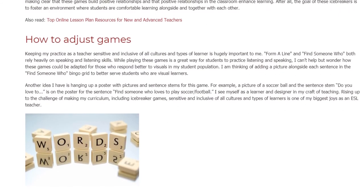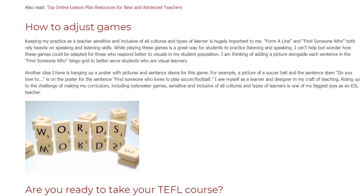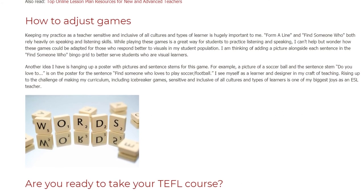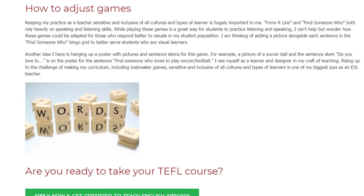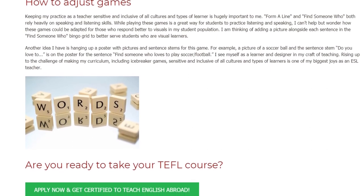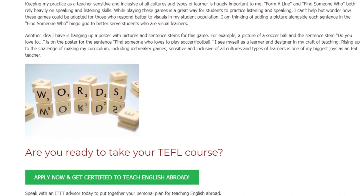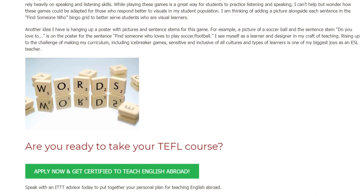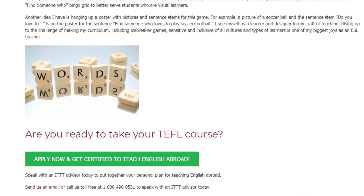Form a Line and Find Someone Who both rely heavily on speaking and listening skills. While playing these games is a great way to practice listening and speaking, I can't help but wonder how these games could be adapted for those who respond better to visuals. I am thinking of adding a picture alongside each sentence in the Find Someone Who bingo grid to better serve visual learners. Another idea I have is hanging up a poster with pictures and sentence stems — for example, a picture of a soccer ball and the sentence stem "Do you love to..." for the sentence "Find Someone Who loves to play soccer or football."